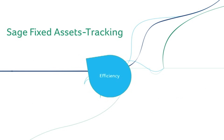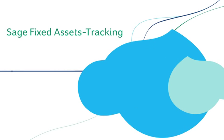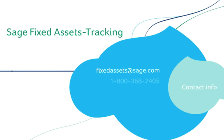And ultimately, your bottom line. To learn more about Sage Fixed Assets Tracking or any of our other solutions, contact us today.